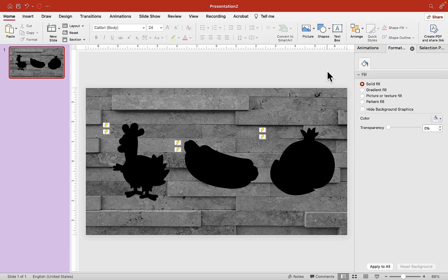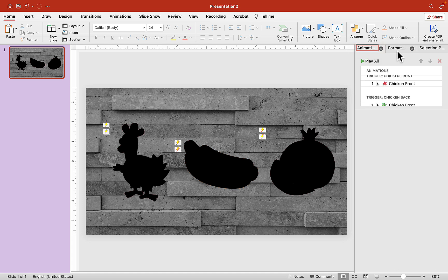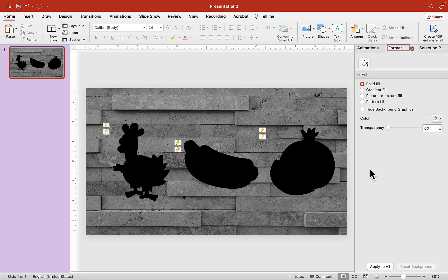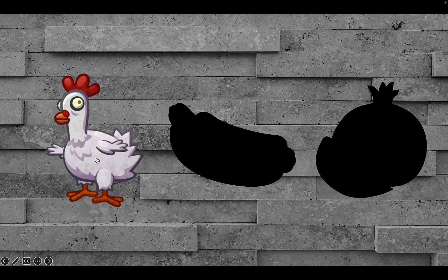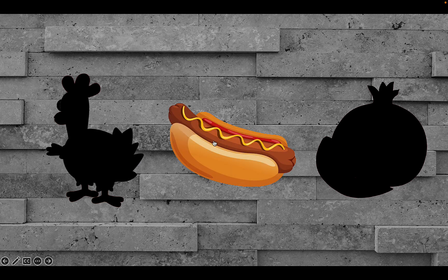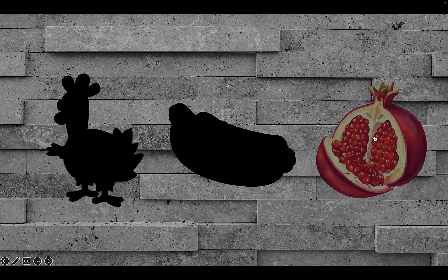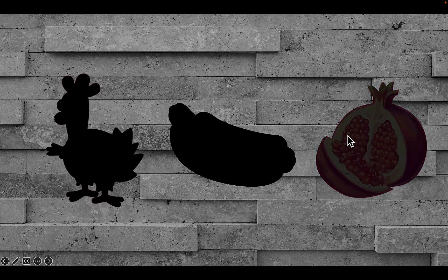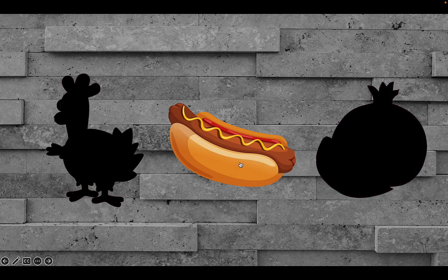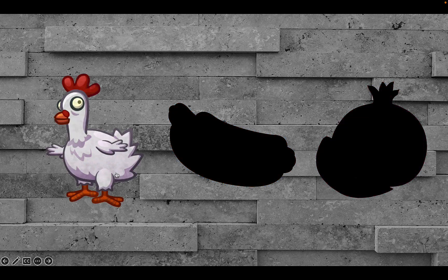Now all we have to do is test it out by hitting the Play button. What is it? It's a chicken. What is it? It's a hot dog. What is it? It's a pomegranate. It looks good. Clicking on the black silhouette will reveal it, and clicking on the back image will bring the black silhouette back.